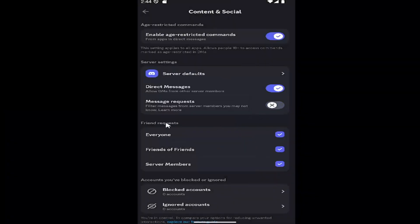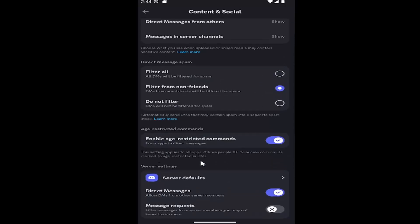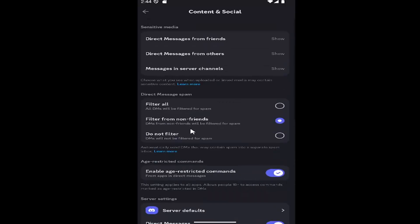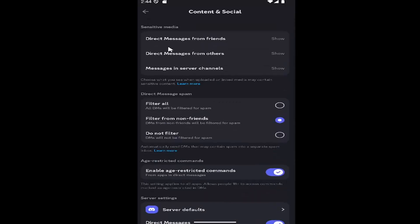You can also turn on and off friend requests. If you go back up to the top, you can enable or disable direct messages from friends, others, or from people in server channels.